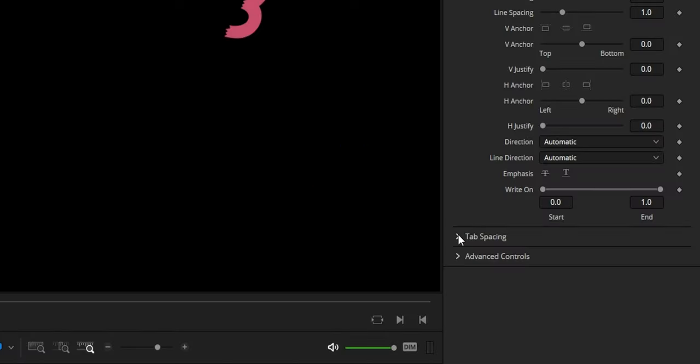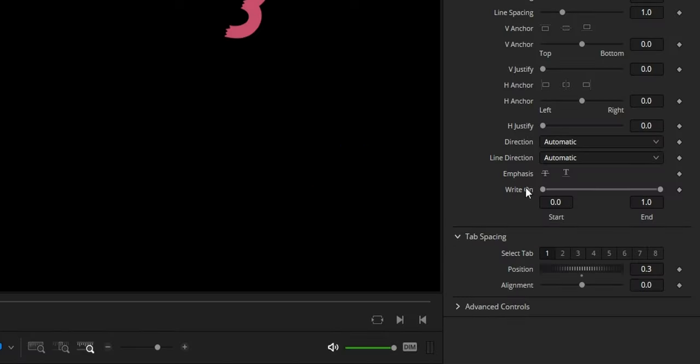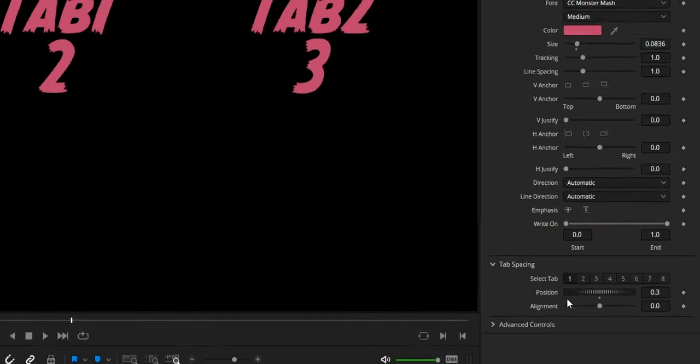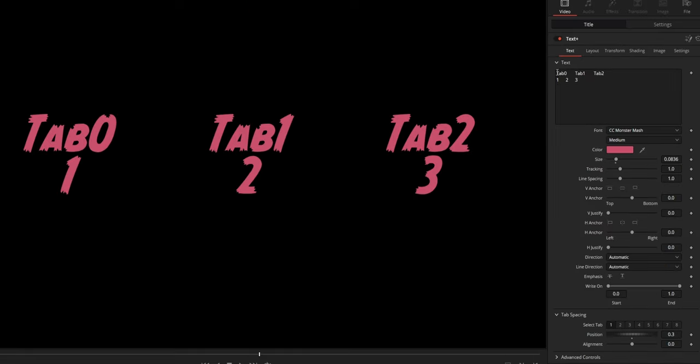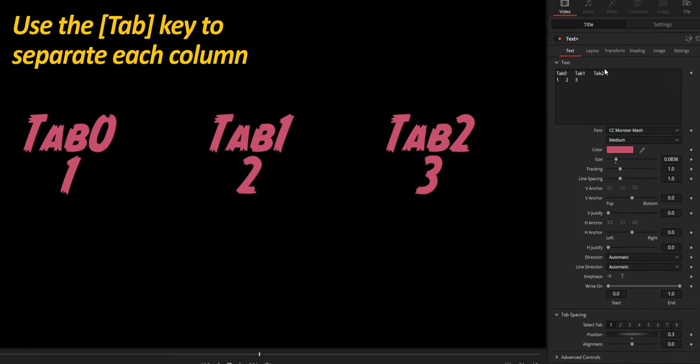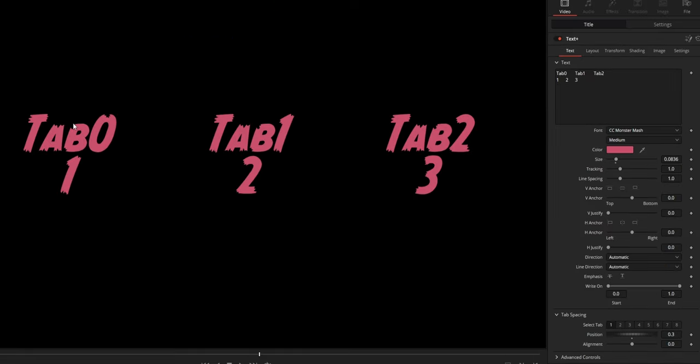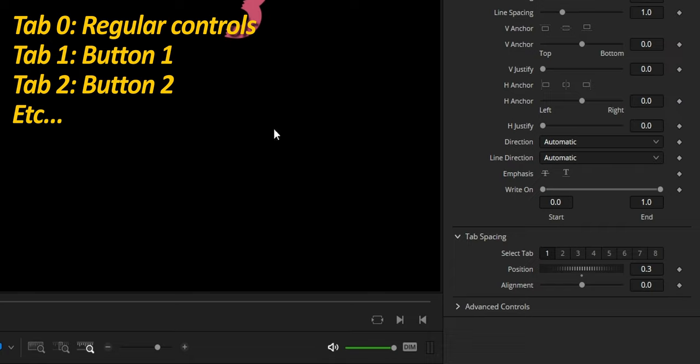Next, Tab Spacing, which is an often overlooked option that lets you create columns of text by typing the Tab key between each element. I named those Tab 0, 1 and 2, as this is going to be easier to understand how this is working. Button number 1 is Tab 1, number 2 is Tab 2 and so on.